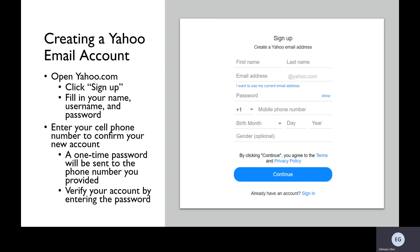If you'd like to create a Yahoo email account, you'll start by going to yahoo.com and click Sign Up. It will redirect you to a page with information you can see, like on the image to the right. Then you can fill out the information it asks for, including your name, the username you'd like, and your password. After you've filled all that in and hit continue, it will ask you to enter your cell phone number to confirm your new account. It will send you a one-time password to your phone number, which you'll use to verify your account. Enter it online, after which it will directly take you to your new Yahoo email address.